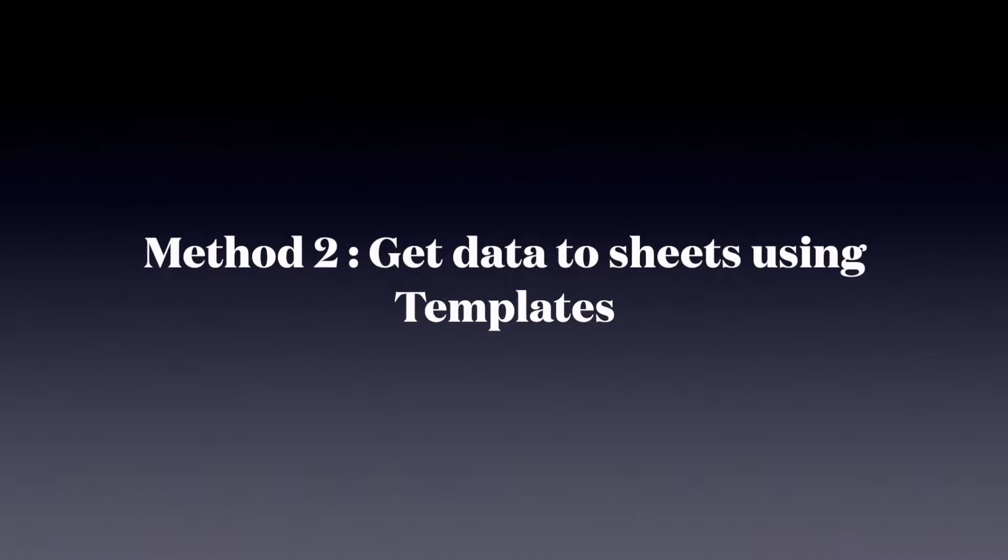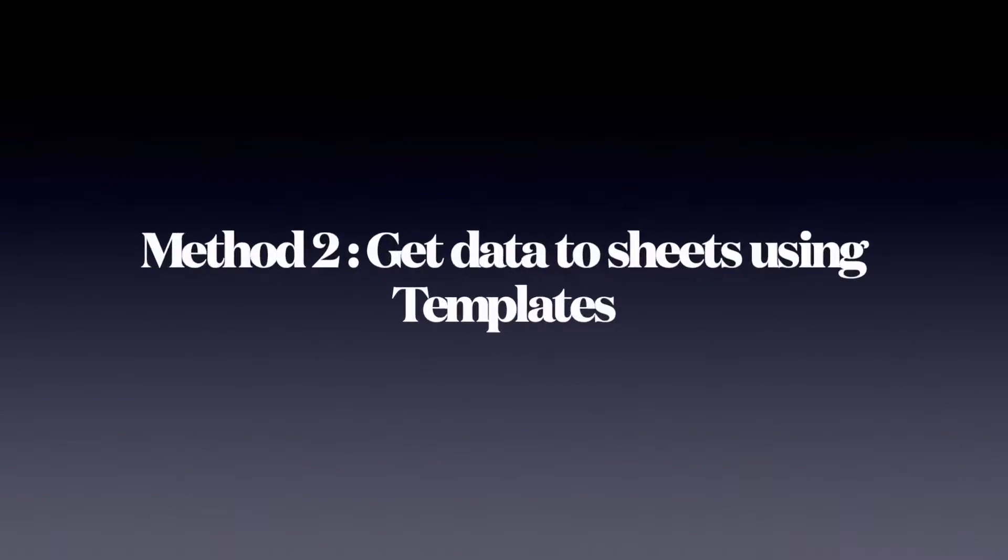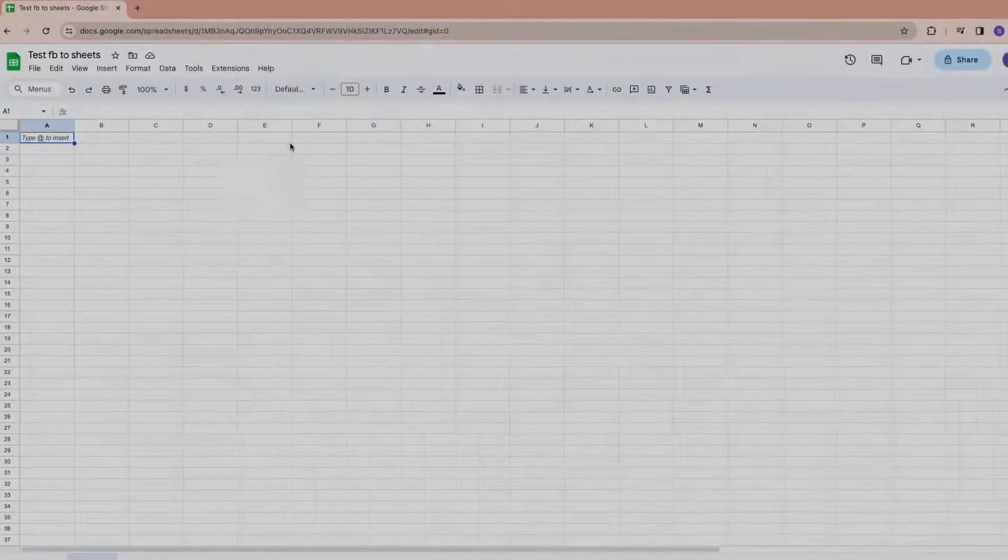Method 2: Get your data to Sheets using Templates. Let us start with Method 1.